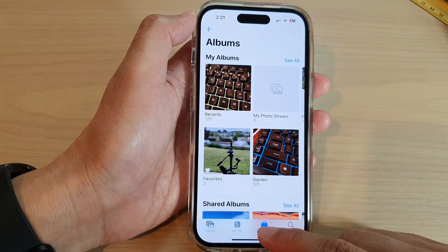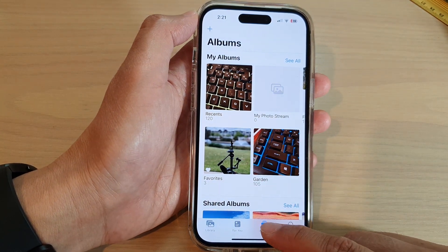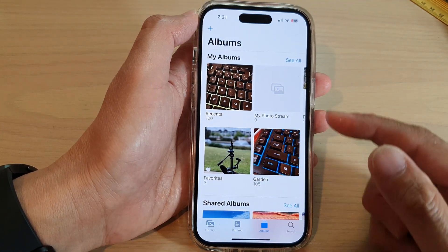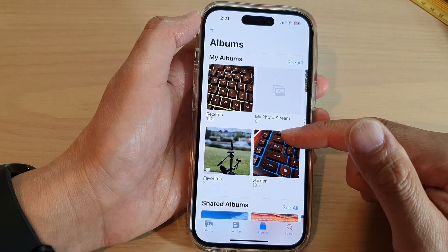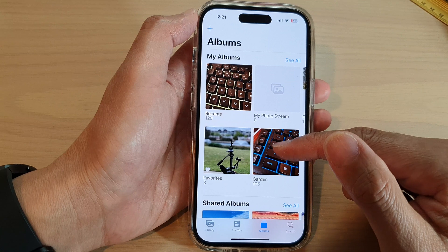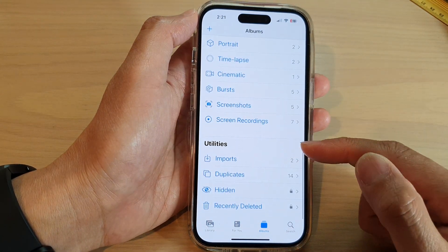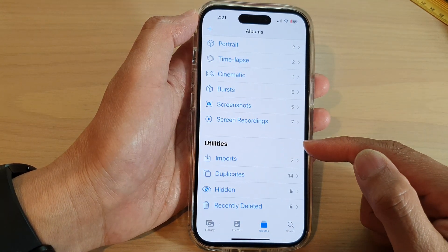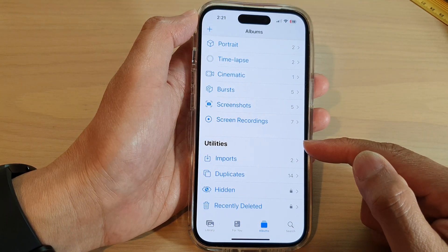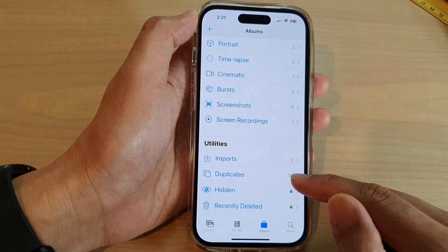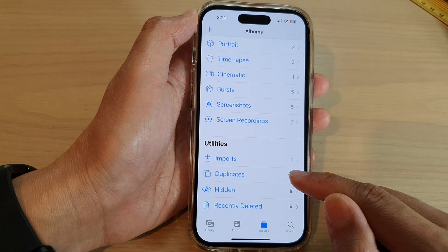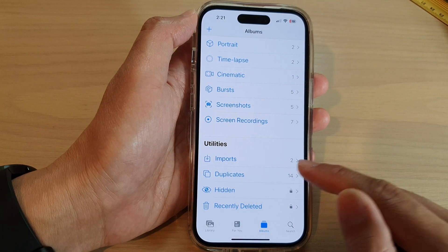And in Photos, tap on Albums at the bottom. Next, we swipe up to go down to the bottom and in the Utilities section, tap on Duplicates.